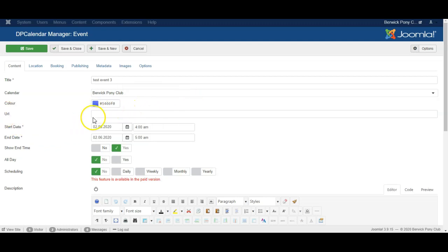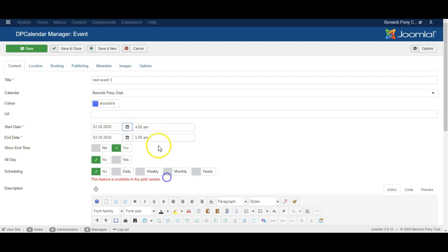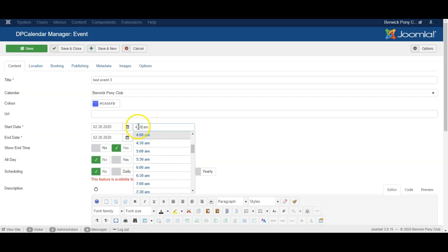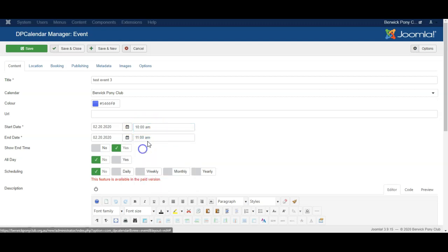You can set up a URL which is a link to an external website where people can make a booking perhaps. Start date and end date of the event. By default it's 4 a.m. which is not ideal, but let's set it to a better time.